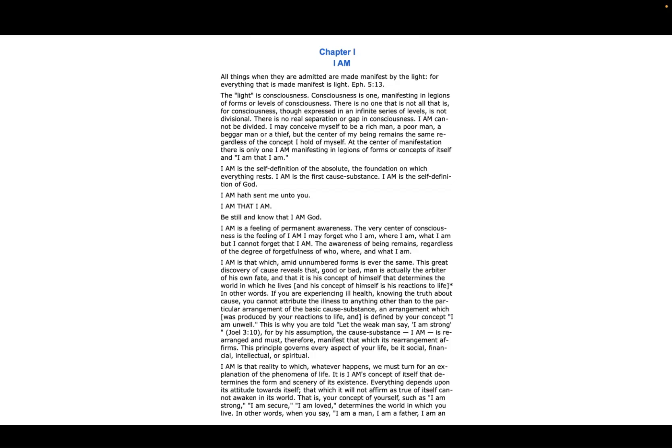I AM is a reality to which whatever happens we must turn for an explanation of the phenomena of life. It is I AM's concept of self that determines the form and scenery of its existence.